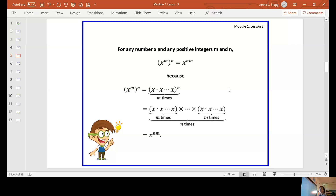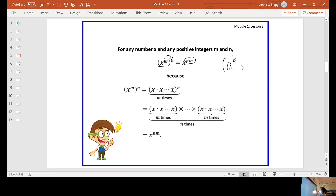If I have a variable x that I've already raised to the m power and I want to raise that to the n, you still multiply your exponents together. When letters are stuck together like that, that implies they're being multiplied. Another example: if I had a raised to the b power and I was raising all of that to the c power, I would multiply my exponents b and c and keep my base of a. So this would be a to the b times c.